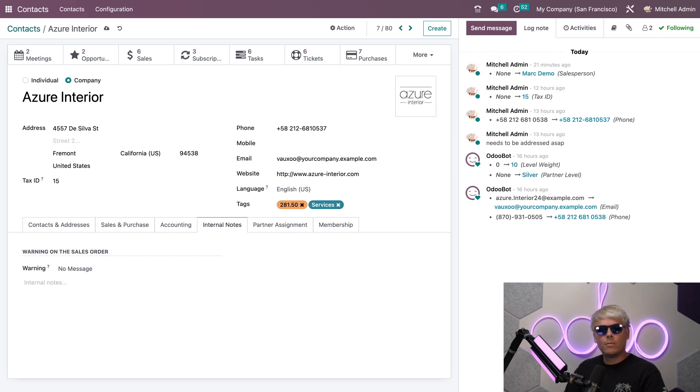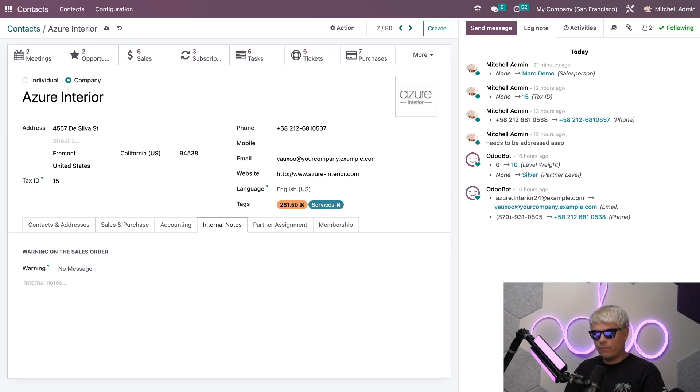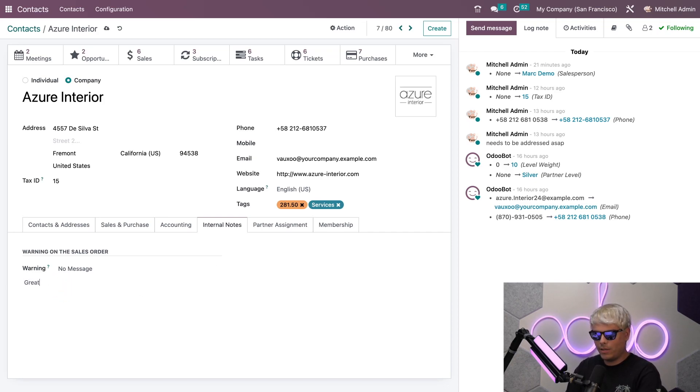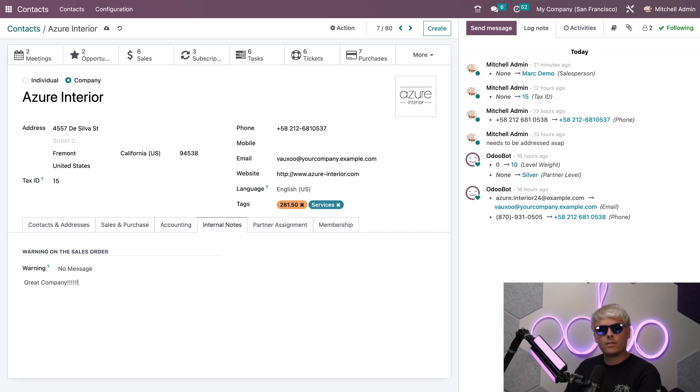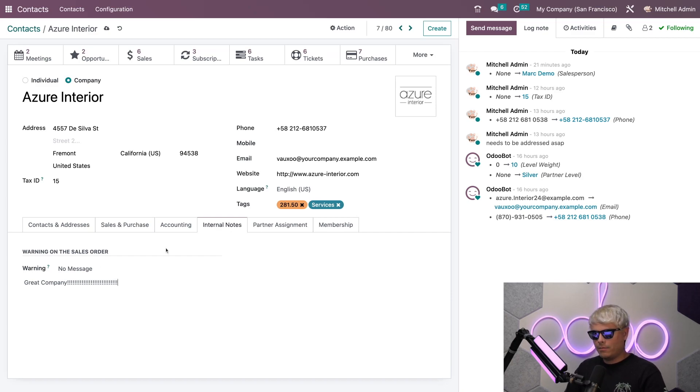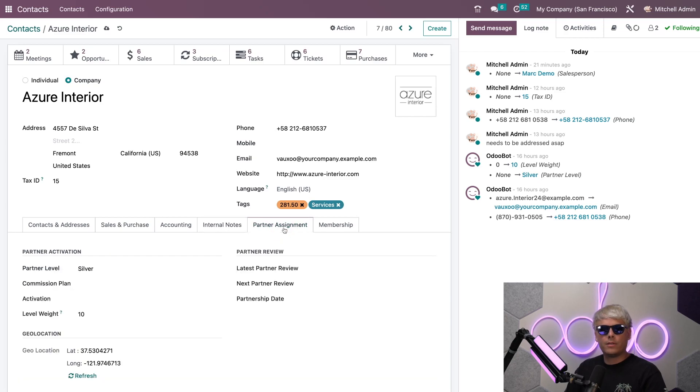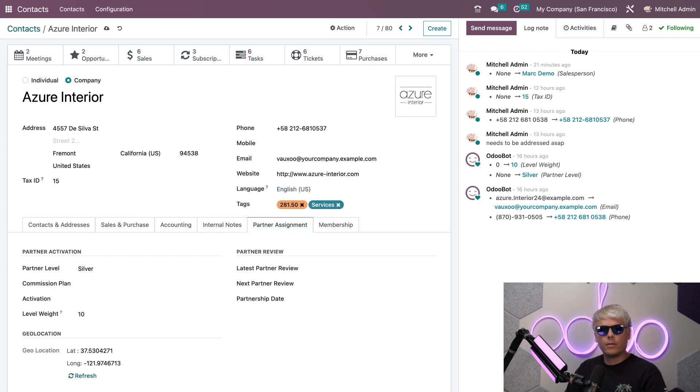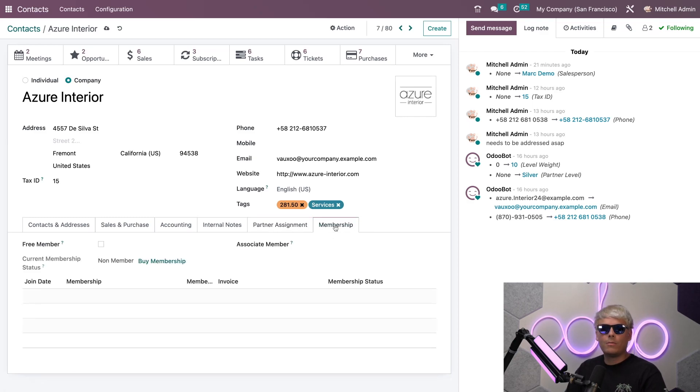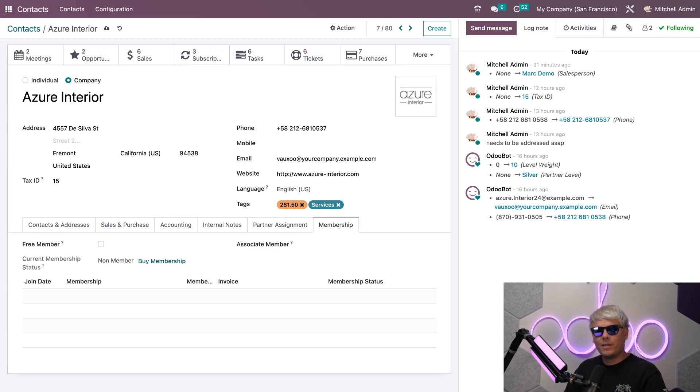Everything looks good there so we're going to move on over to Internal Notes. If you remembered I added one for our friend Frankie earlier. If we wanted to we can also do that for a company as well, such as saying great company and adding more exclamation points because we're very excited here at Odoo. Up next we're going to see the Partner Assignment. Partner Assignment by default includes a geolocation and other partner options such as partner activation and partner review. And finally we have the Membership tab which can help you manage any memberships that you offer.